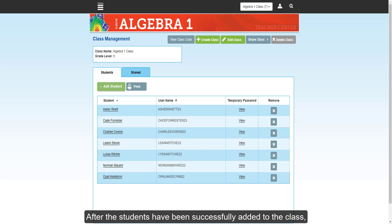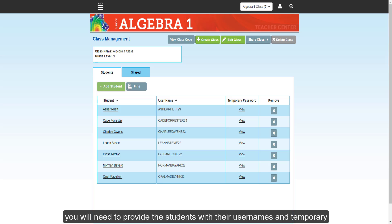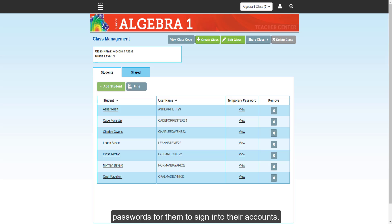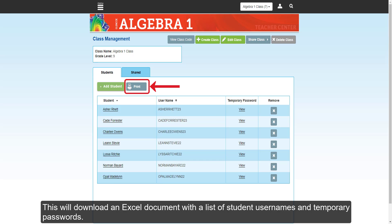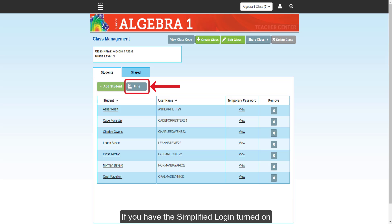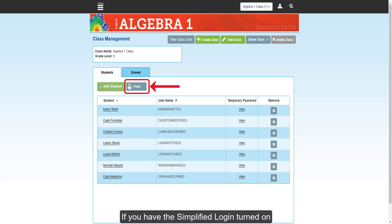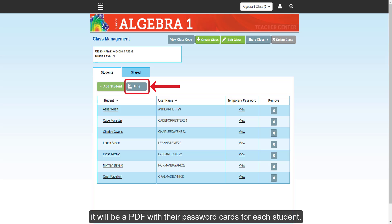Click the Save button to save the class roster. After the students have been successfully added to the class, you will need to provide the students with their usernames and temporary passwords for them to sign into their account. To print temporary passwords for the class, click on the Print button at the top of the Students tab. This will download an Excel document with a list of student usernames and temporary passwords. If you have the simplified login turned on, it will be a PDF with their password cards for each student.